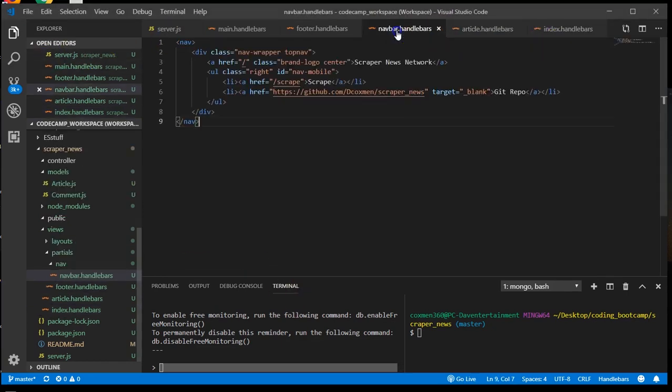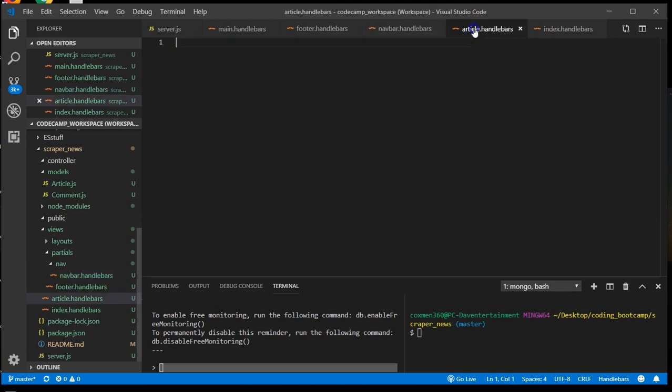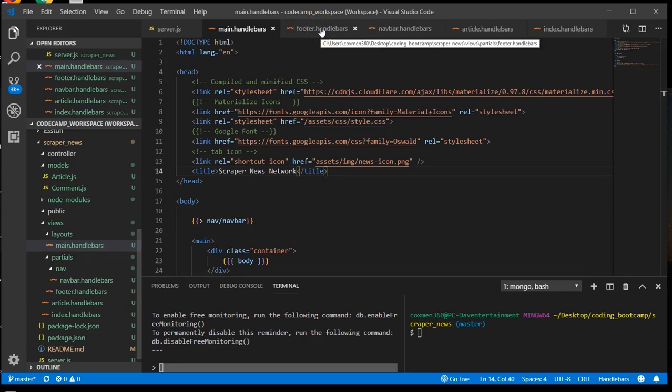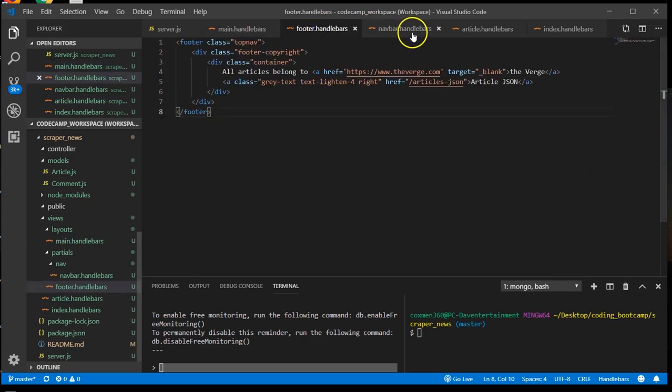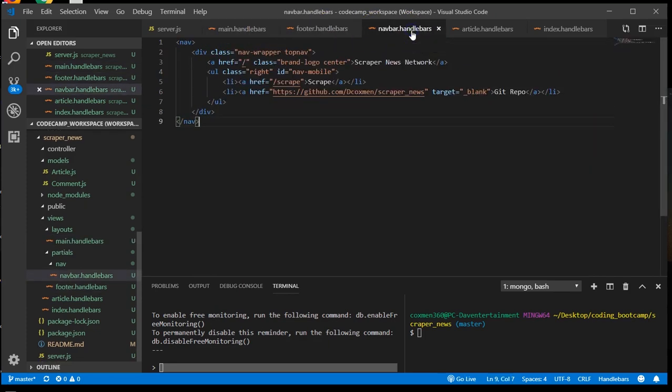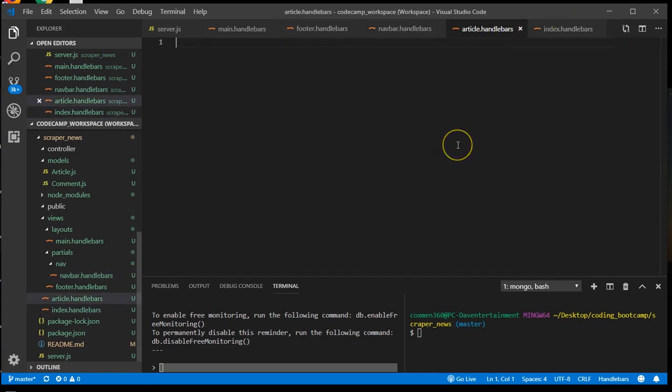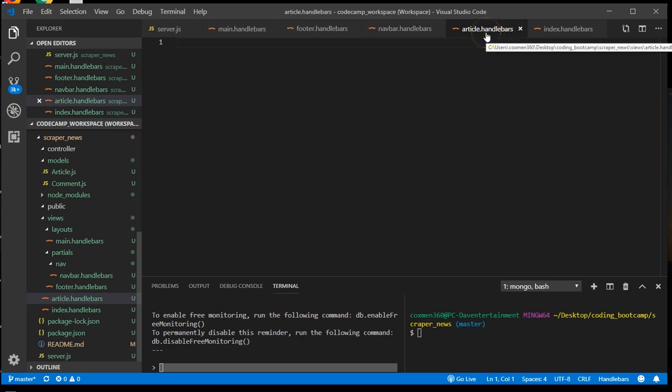The last of the handlebars to make is the articles handlebars. So we have our main, our partials of footer and navbar, and we have our index. So now we need our drill down, which is from the index, when a person wants to look at an article, we need to populate the article handlebars with that particular article information. And add an area for the user to leave a comment.